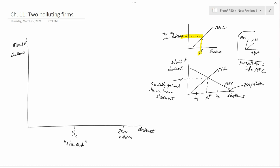In other words, the government passes a law saying abating less than S2 is illegal, and there are no incentives for the firm to abate more than S2. The consequence of that law — which is a version of command and control — is that each of the two firms will choose to abate at the S2 level. To the left of S2 I'll draw level S1, and to the right of S2 I'll draw level S3, so that the distance between S1 and S2 is exactly the same as the distance between S2 and S3.